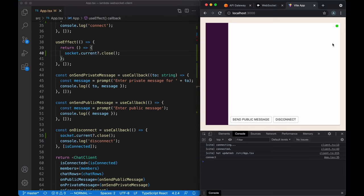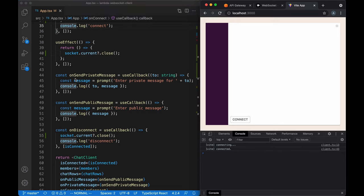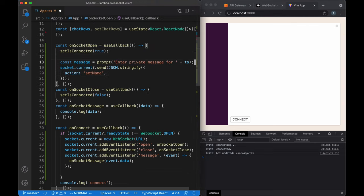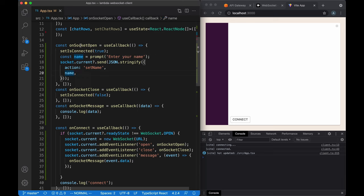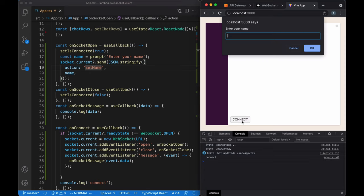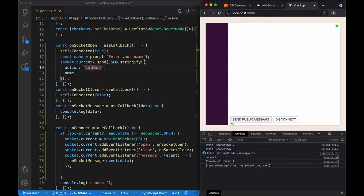Let's try what we've built so far. When we tap connect, the socket connects and updates the UI to show it's connected. When we disconnect, it disconnects and updates the UI accordingly. Now let's send events to our socket. When the socket is first connected, we want to send the setName event. When the socket opens, we'll prompt the user for their name and send it to the socket with the action setName. Testing this: the socket connects, asks for our name, and after entering it, we get two events back — a list of members with just Bob, and the system message Bob has joined the chat.